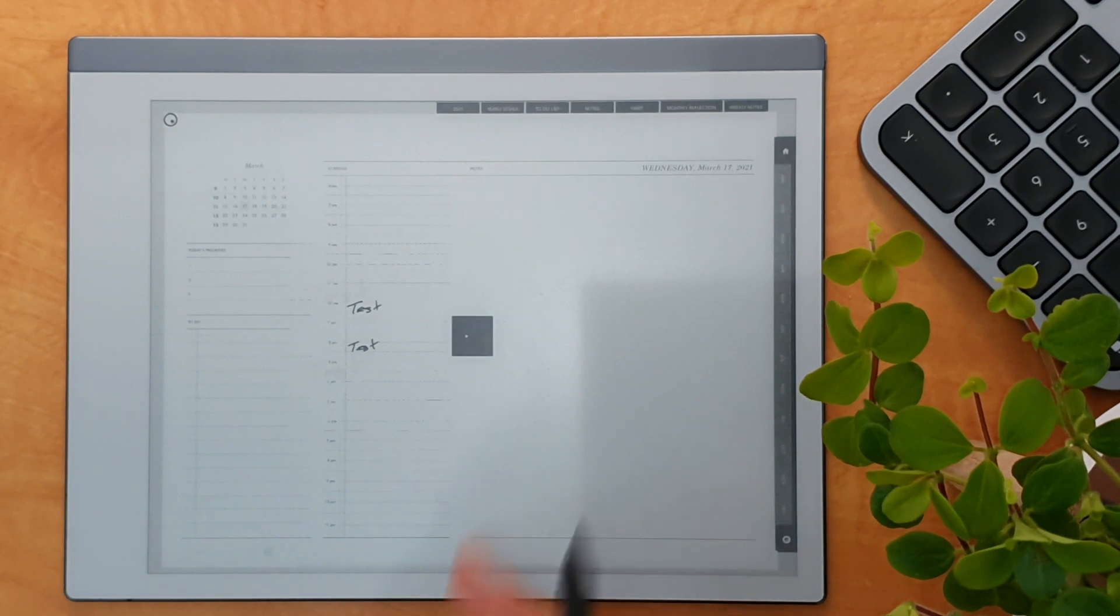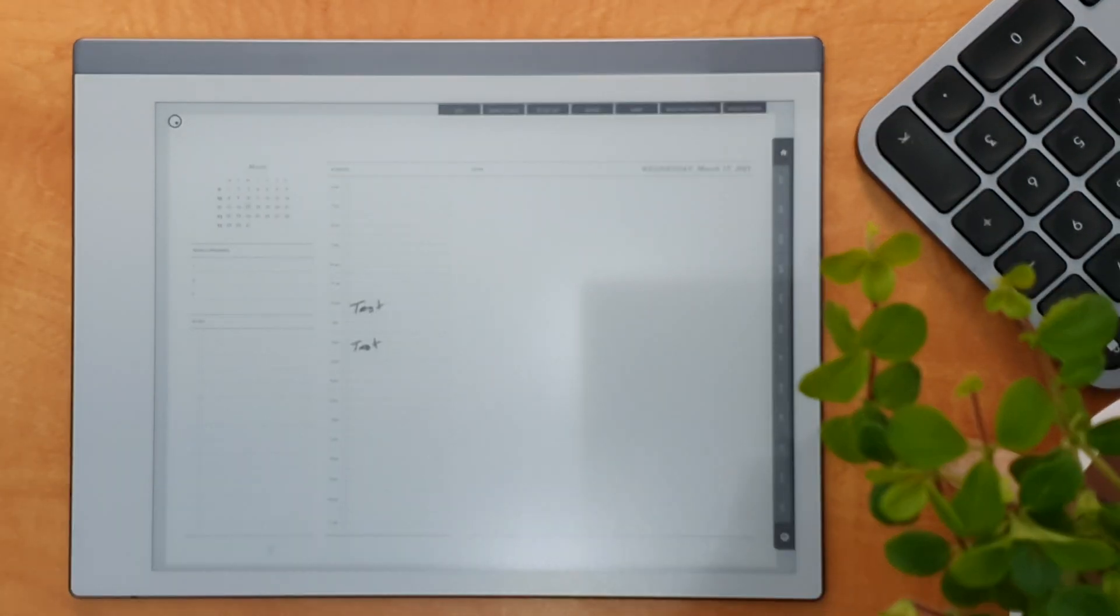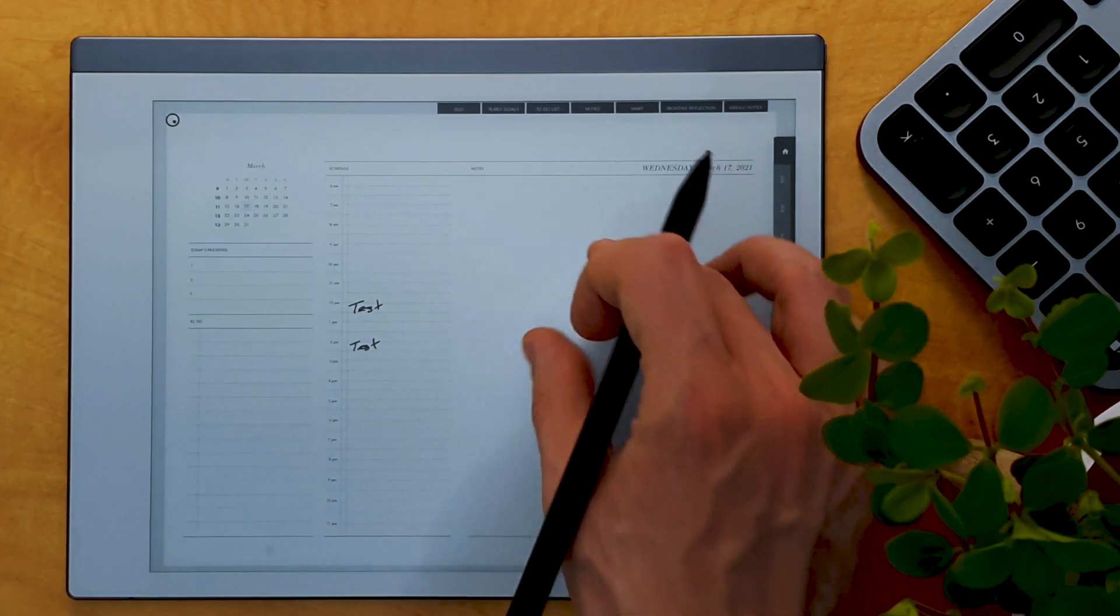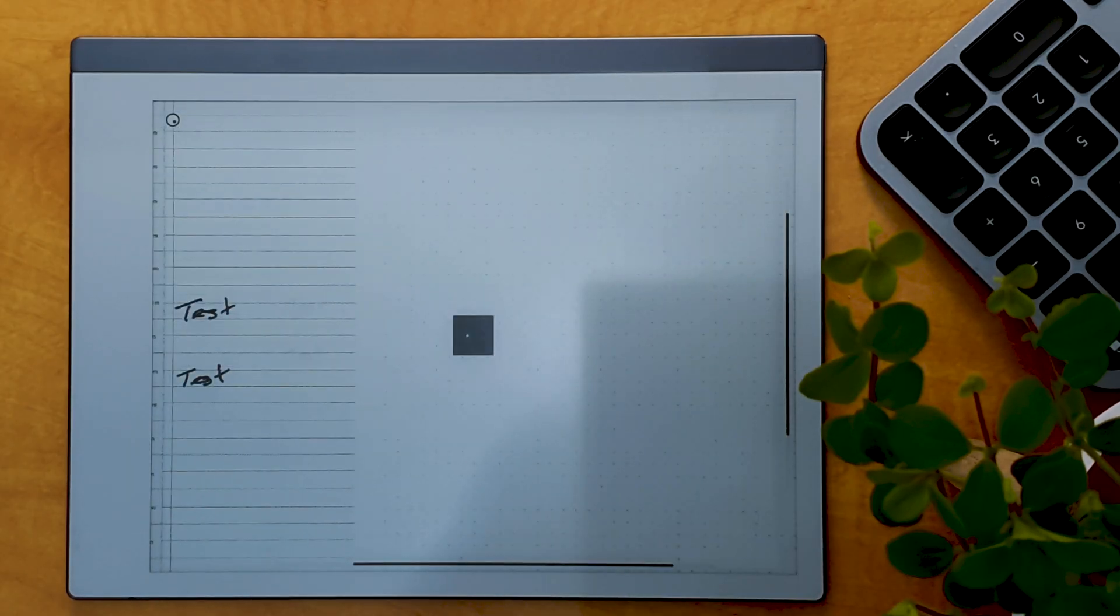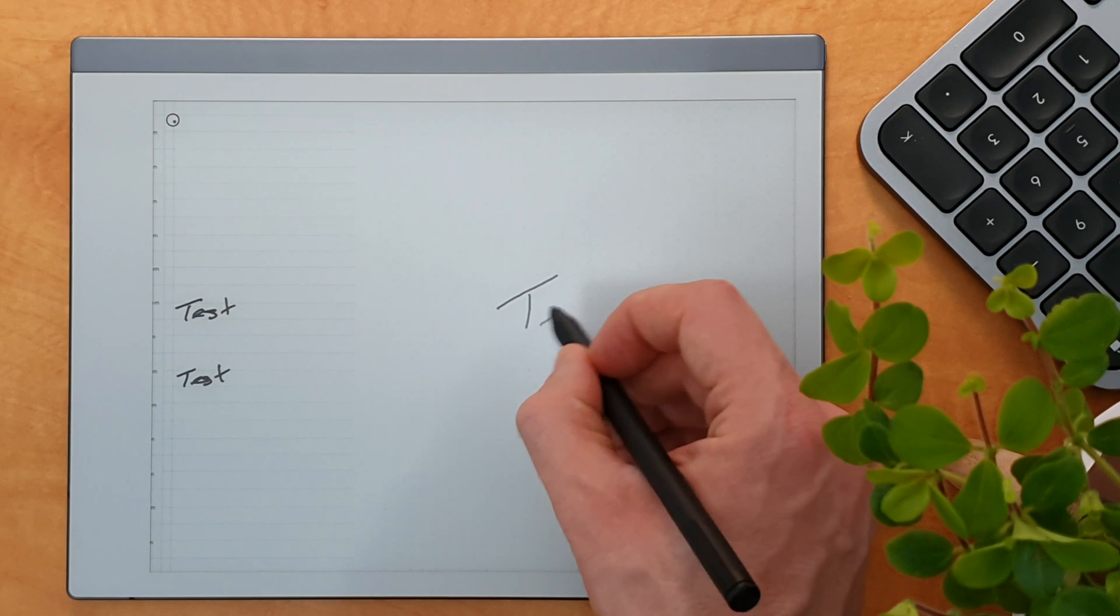So very nice and easy to write on, which as this is the Remarkable tablet, primarily a writing device, showing you that it works in terms of writing absolutely fine, seems quite useful as well.